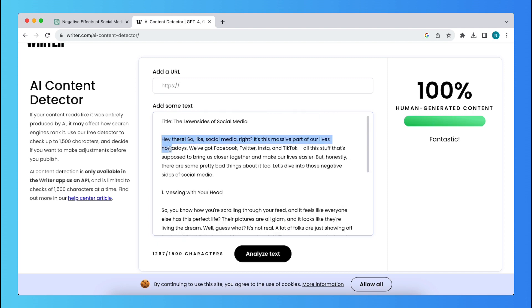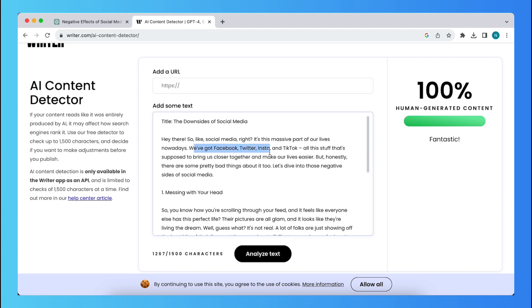And as you see, it starts with, hey there, so social media. So like social media, right? That's a massive part of our lives nowadays. We've got Facebook, Twitter, Insta, and TikTok. As you see, it says Insta instead of Instagram. So that's already much better or more, not like an AI would write it.